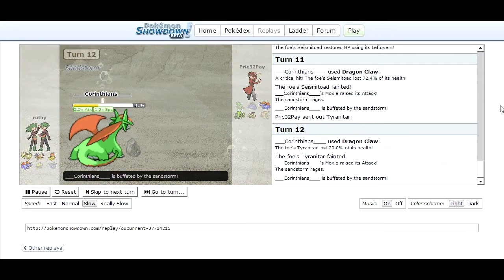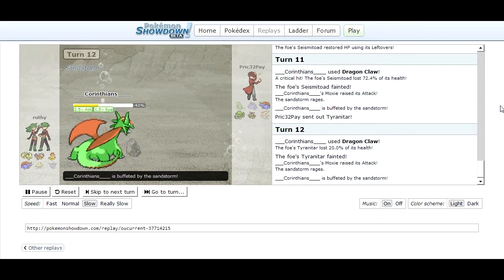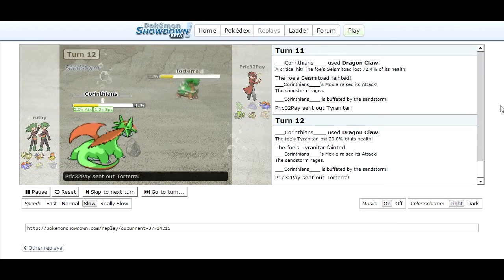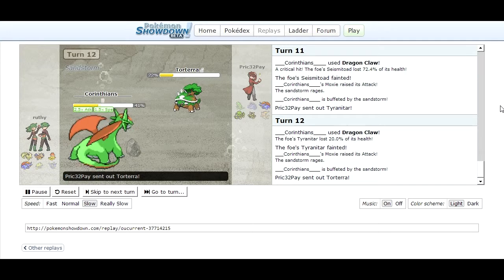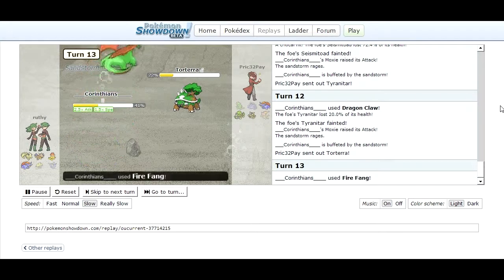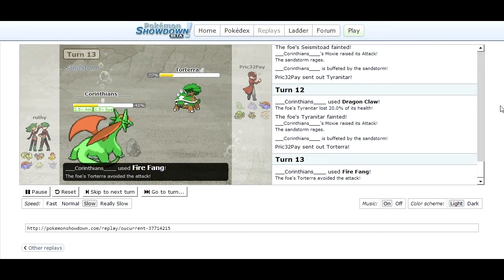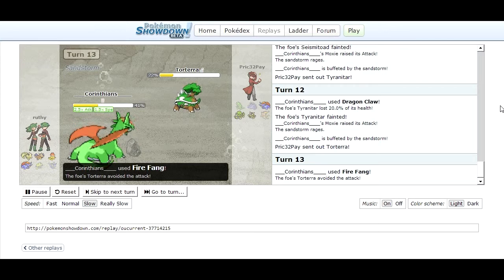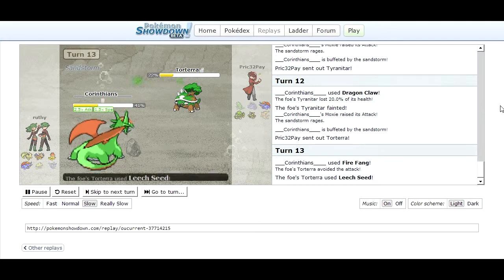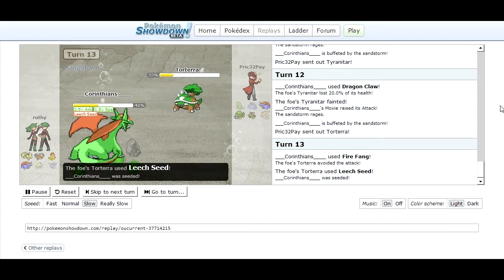At this point I'm sort of like oh shit there's nothing I can do so I switch into Torterra. He goes for a Fire Fang and misses, thank god. If he had hit that I would have died and I get Leech Seeds off.